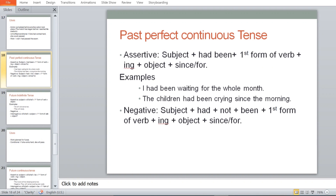The fourth form is past perfect continuous tense. Assertive: Subject + had been + first form of verb + ing + object + since/for. For example: 'I had been waiting for the whole month.' 'The children had been crying since the morning.' Every tense has one particular format. The negative and interrogative are left as exercises for you to create sentences.